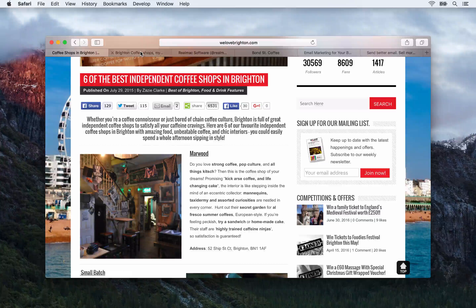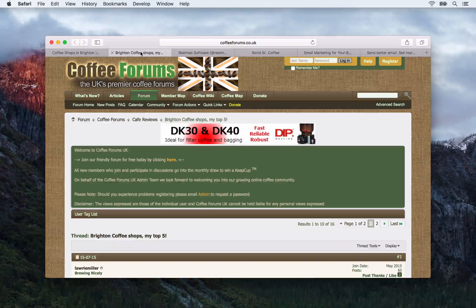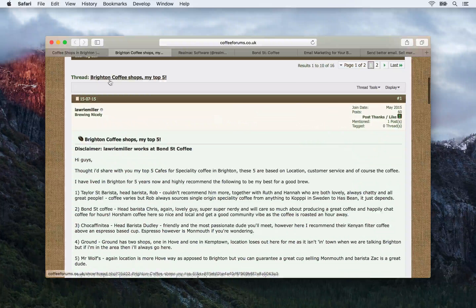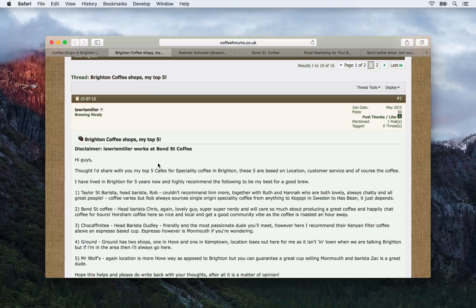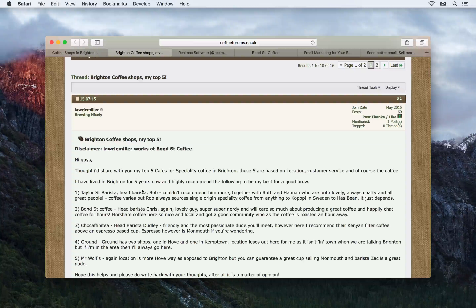The next technique is to search on Google and look for forums or discussion sites that are talking about your business area. For example, there's coffeeforums.co.uk where people are asking 'what's the top five coffee shops in Brighton?' You could go and post on this. You want to be careful not to come across as pushy or spammy, but if you join this forum and post answers to questions, relevant content, be helpful, be a member of the community.